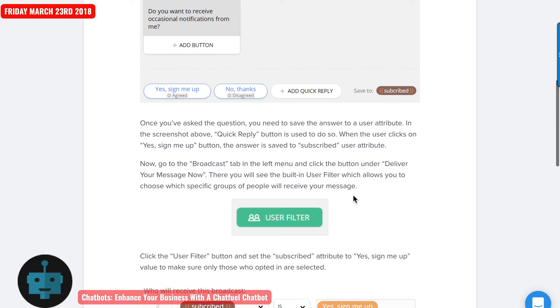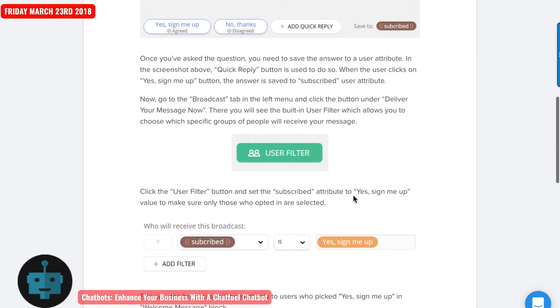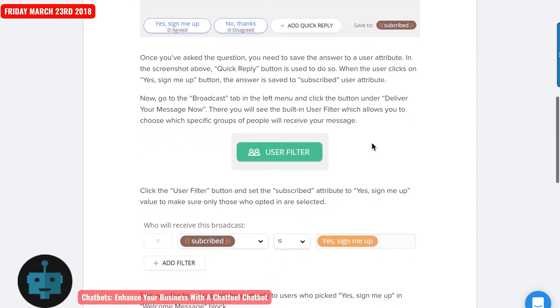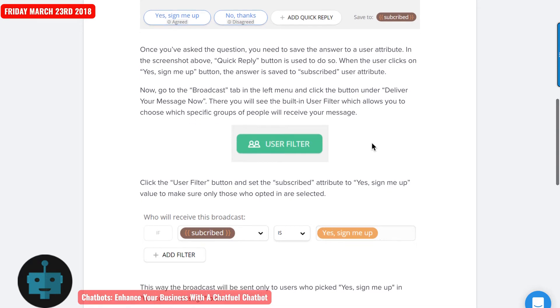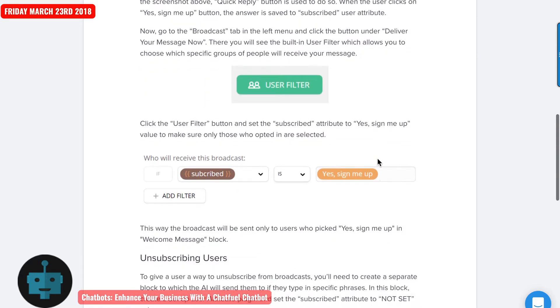Then you would go to the broadcast tab in the left menu, and you would click the button under deliver your message. And there you would be able to use the built in user filter, which would allow you to choose specific groups of people to receive your message.